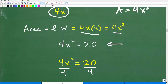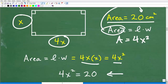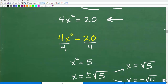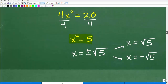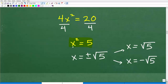Now we need to solve this quadratic equation for X. This particular form is super easy to solve. All we need to do is divide both sides of the equation by 4, and we get X squared equals 5. This is a quadratic equation, and there are all different sorts and forms of quadratic equations, but this one is straightforward.